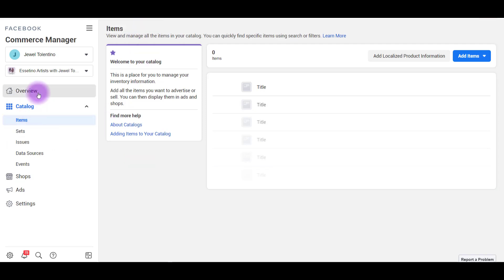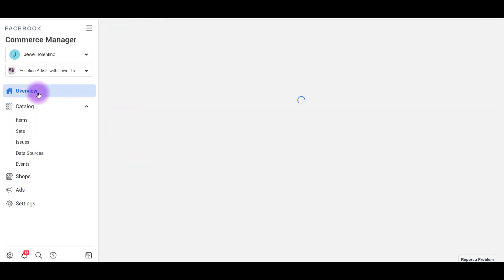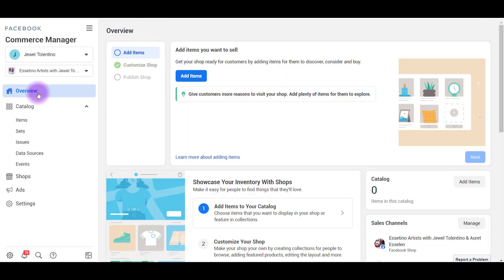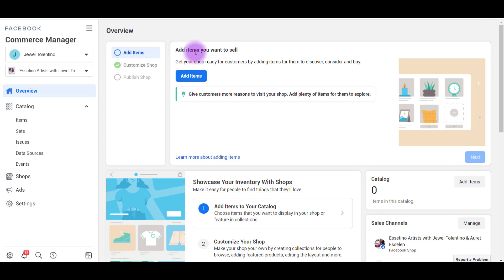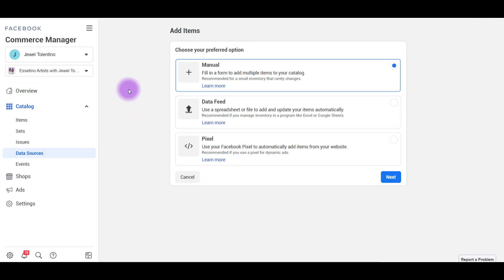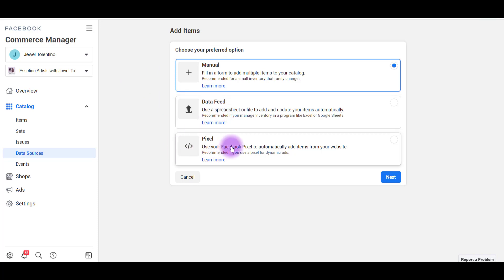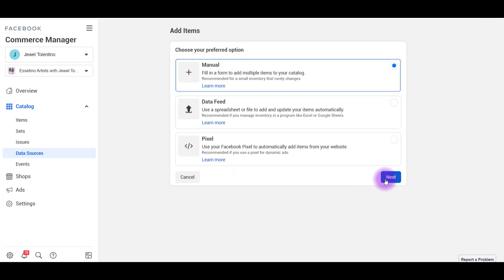Let's click on Overview and it'll give you a little bit of a process. So now we need to add the items and you're going to see here, add items you want to sell. So we're going to click on the Add Items button. You've got three ways to add items. There's the manual option where you fill it in, data feed where you use a spreadsheet or a pixel, a Facebook pixel. So I'm actually going to do the manual method and click Next.